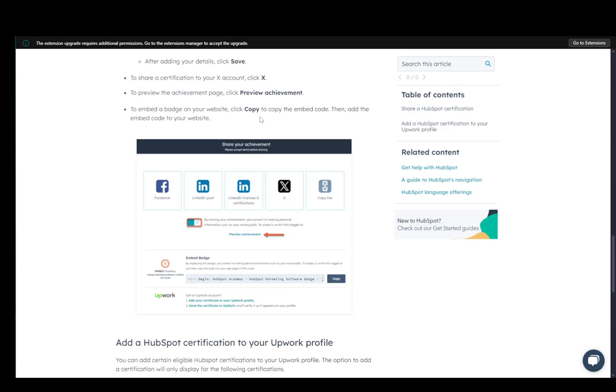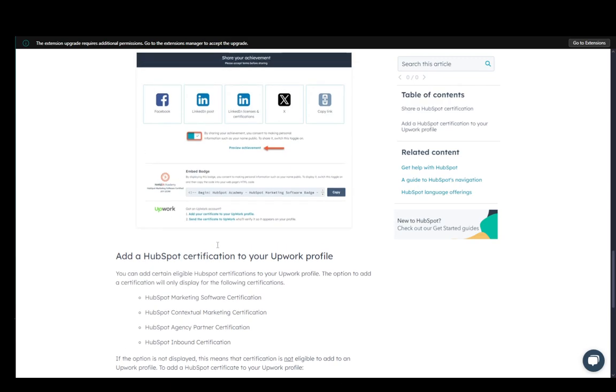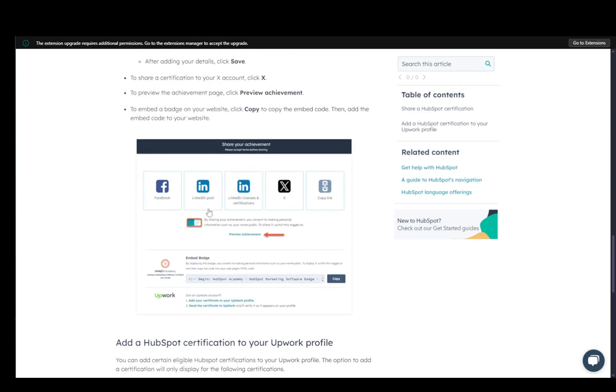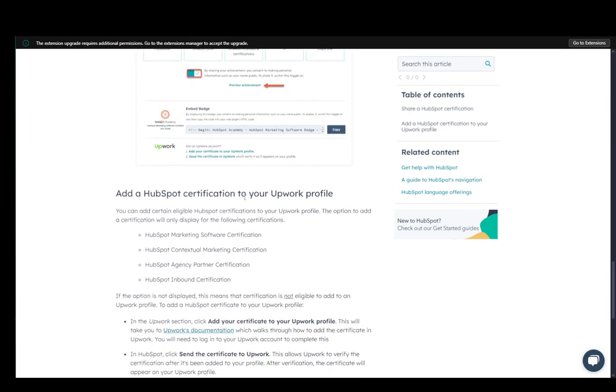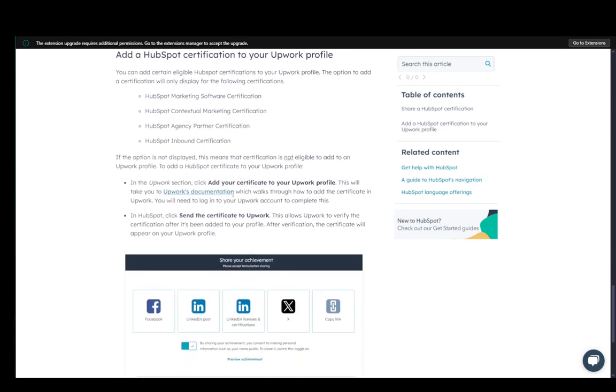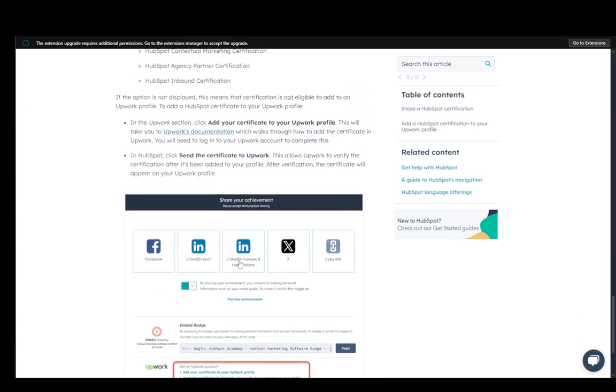Now, the way that you actually add it, as you can see, this is what the screen looks like when you go to share your achievement. You need to add your certificate to Upwork profile. And this will just take you to the documentation page, which will walk you through how to add the certification to Upwork.